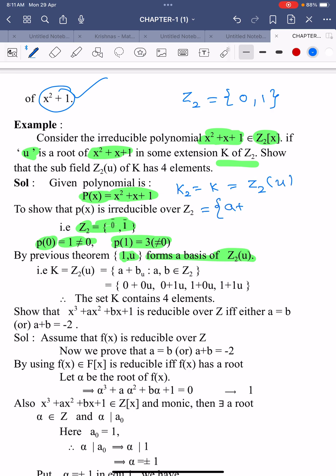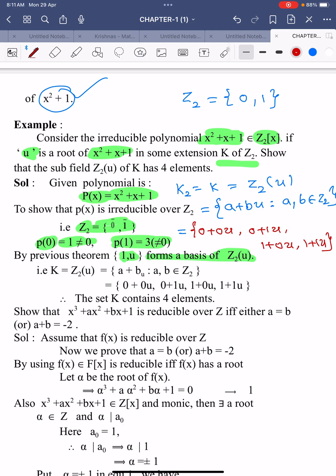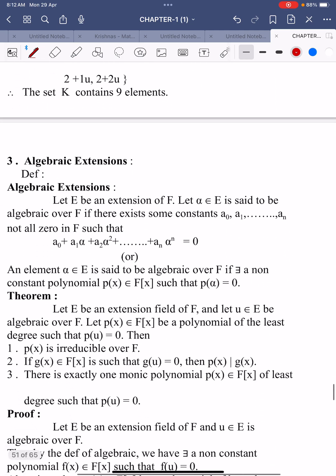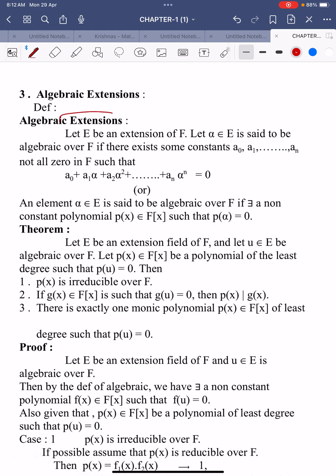By the previous theorem, {1, u} forms a basis of ℤ₂(u). The extension field K = ℤ₂(u) contains elements of the form a + bu where a, b ∈ ℤ₂, giving four elements: 0+0u, 0+1u, 1+0u, 1+1u. So the set K contains exactly four elements. This is the required result: an extension field containing four elements over ℤ₂[x]. In the next video, we learn algebraic extensions, their definitions, and one very important theorem.